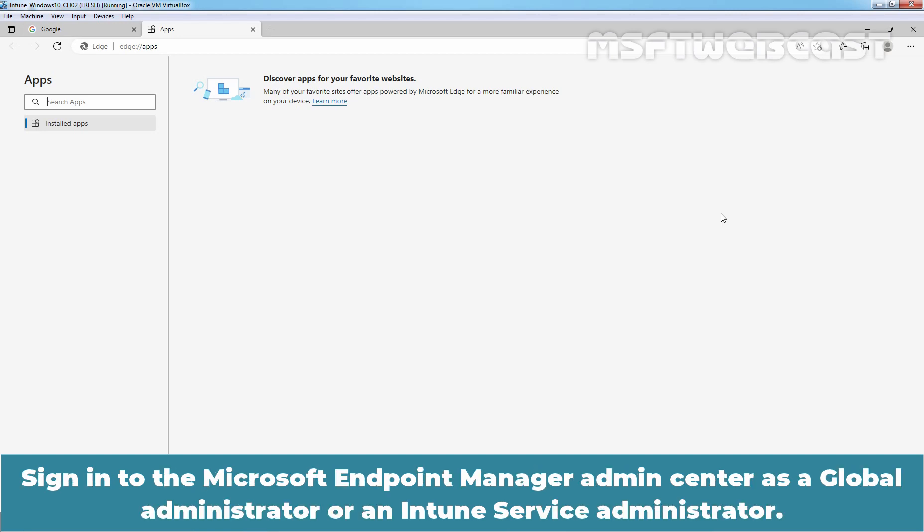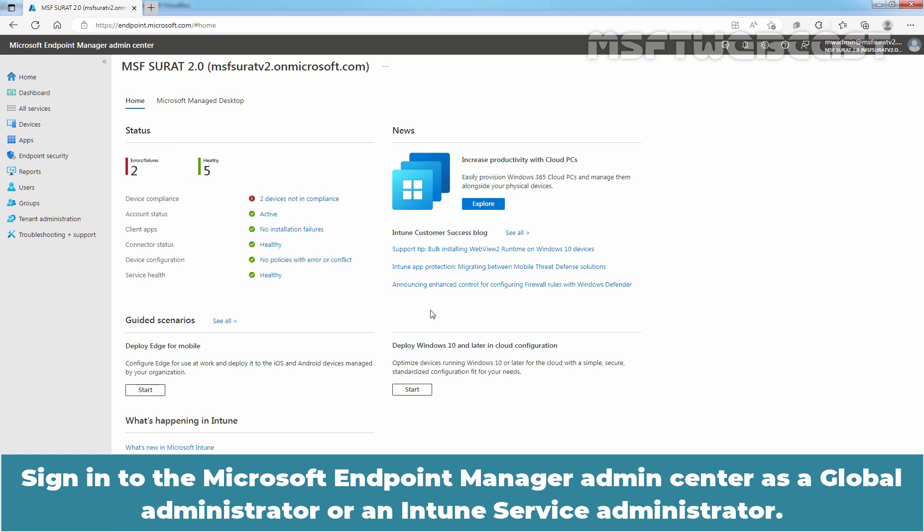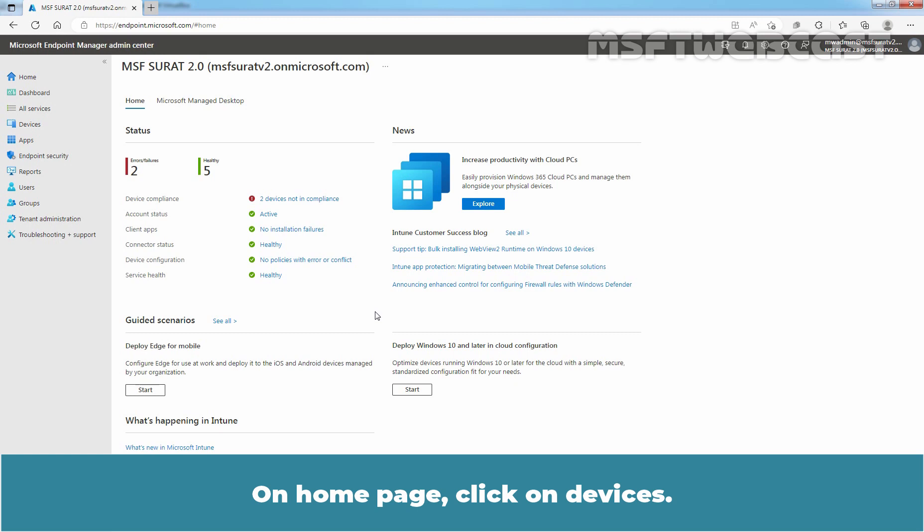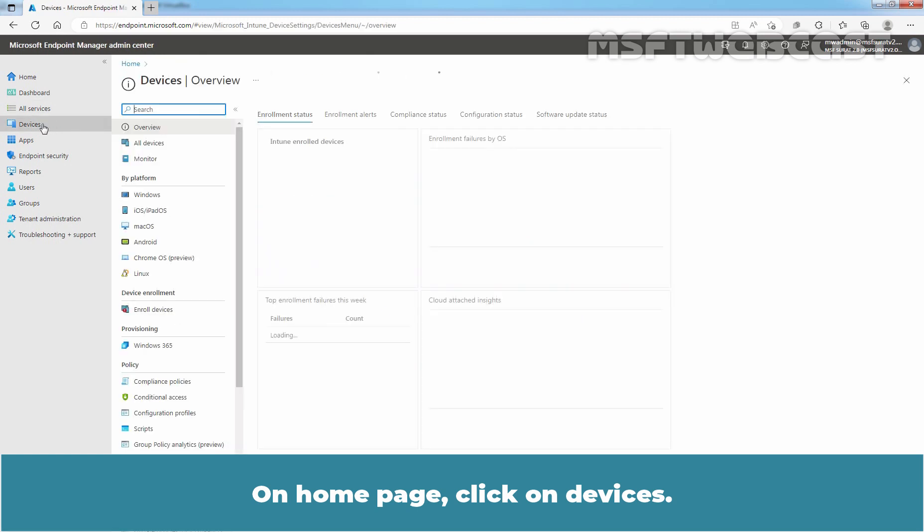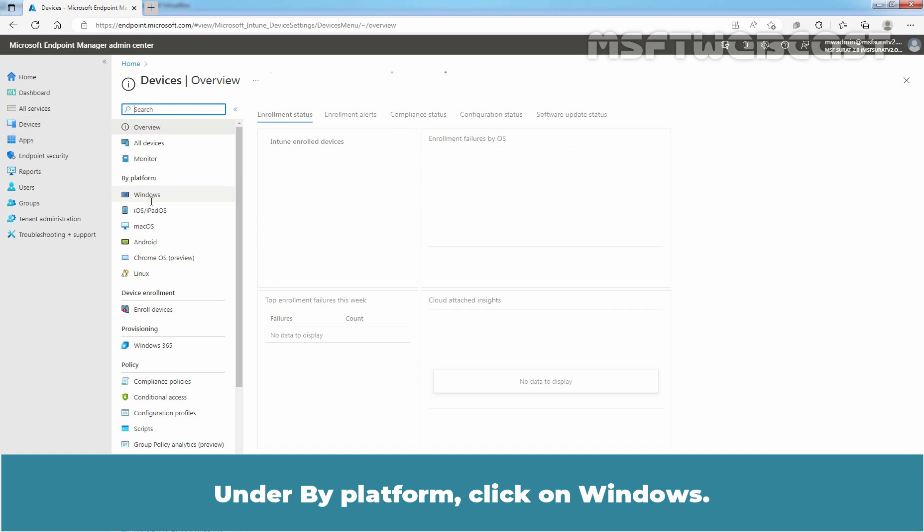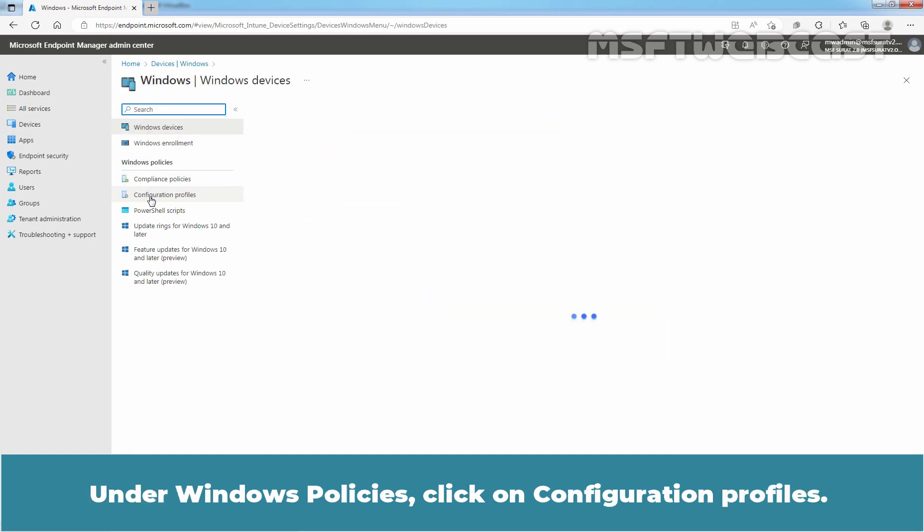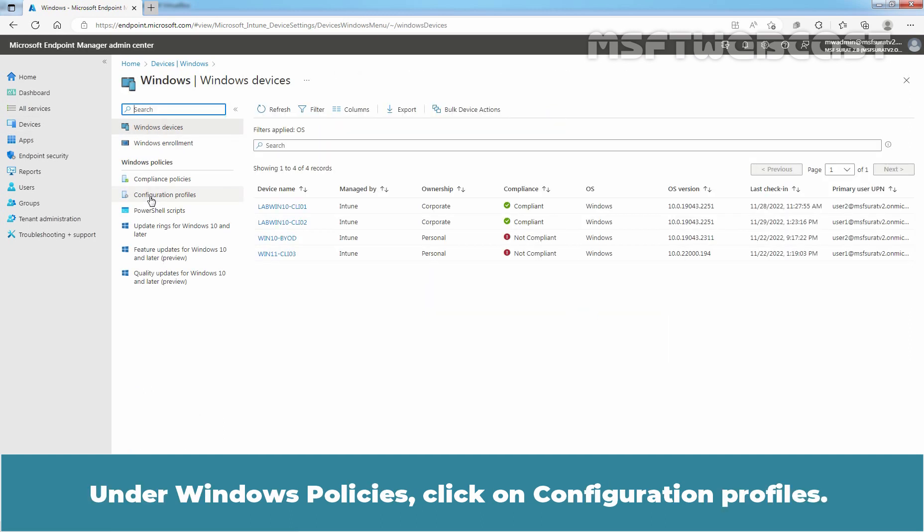Sign in to Microsoft Endpoint Manager Admin Center as a Global Administrator or an Intune Service Administrator. We can access Microsoft Endpoint Manager using the URL HTTPS endpoint.microsoft.com. On Home page, click on Devices. Under By Platform, click on Windows. Under Windows Policies, click on Configuration Profiles.